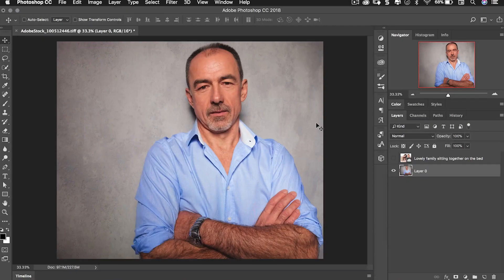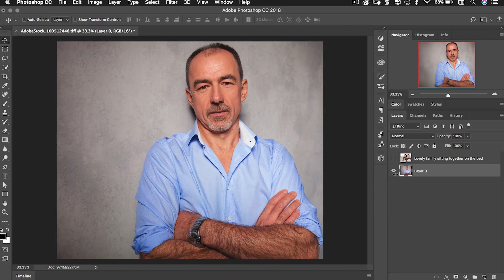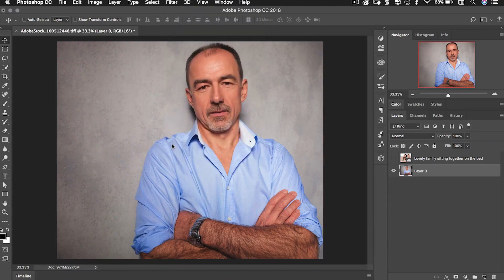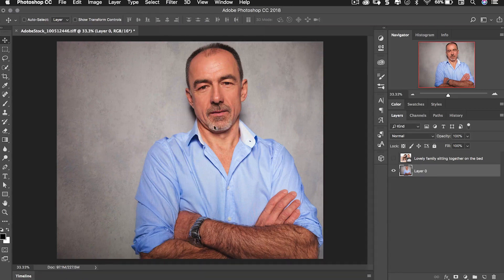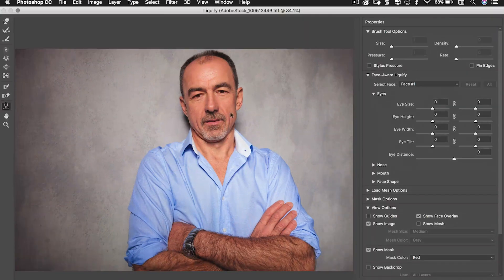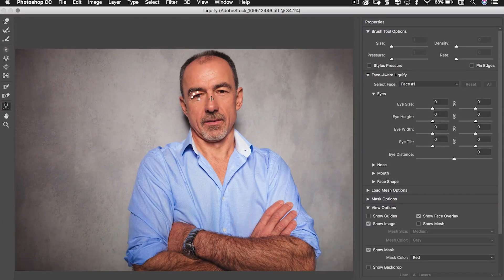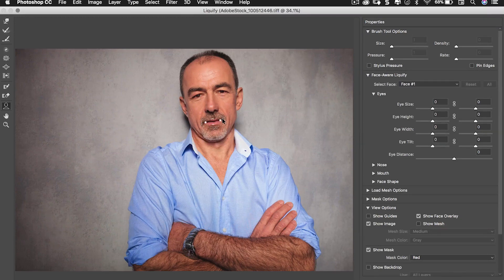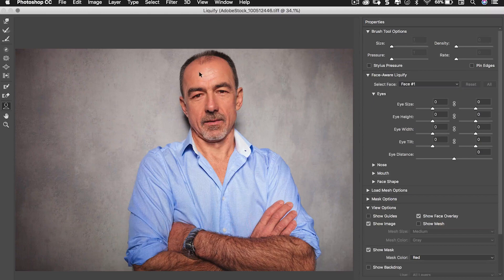Number five is face recognition. Now you may already be familiar with this. Here I've got an image of this gentleman. If I go to filter and then liquefy it recognizes his face and we can change all manner of things including his eyes, his nose, his mouth and his ears and his face shape. Now this is Adobe Sensei at work finding all these bits.